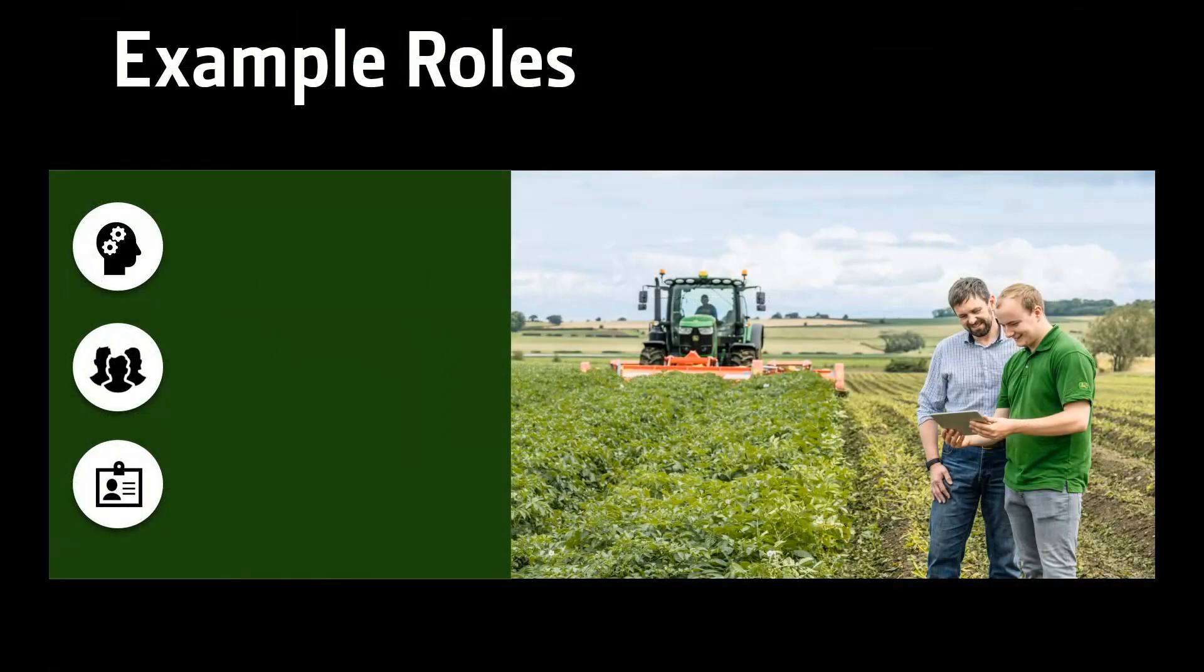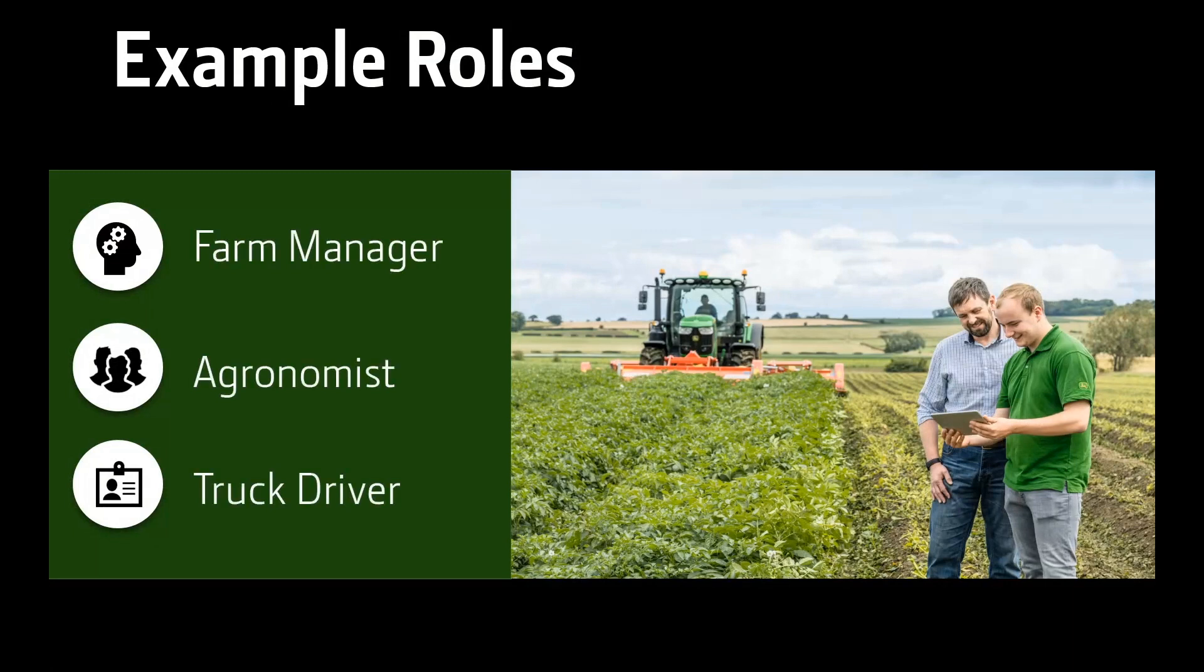Let's review three example roles in a farm operation and the recommended team access settings. Keep in mind these settings are not automatically defaulted. It's up to you to decide which access level is appropriate for your partner or staff member.